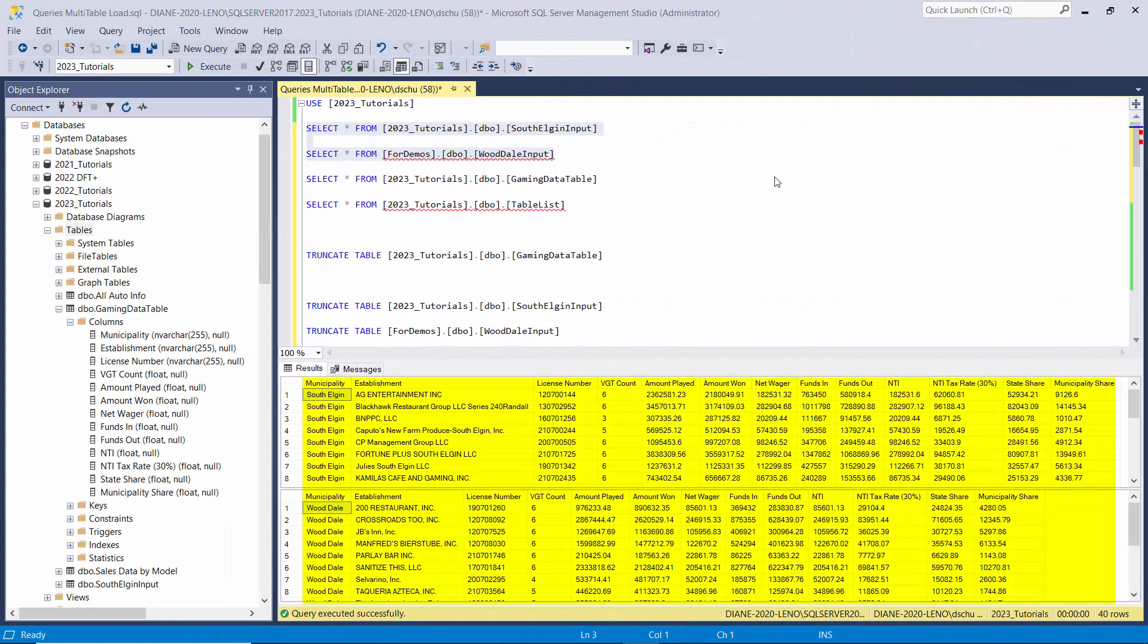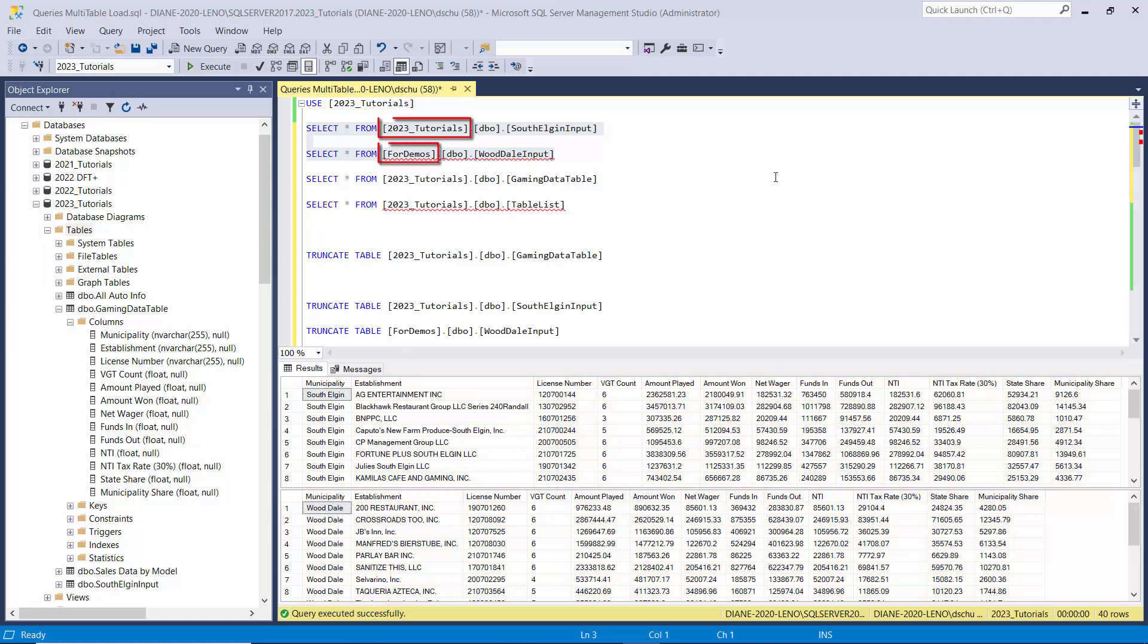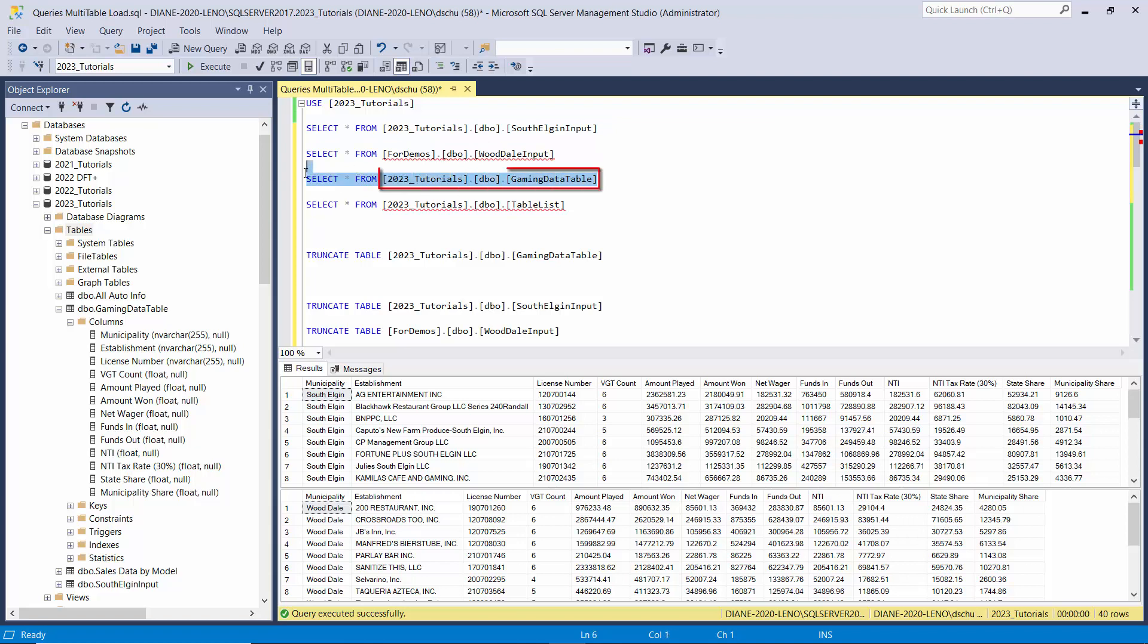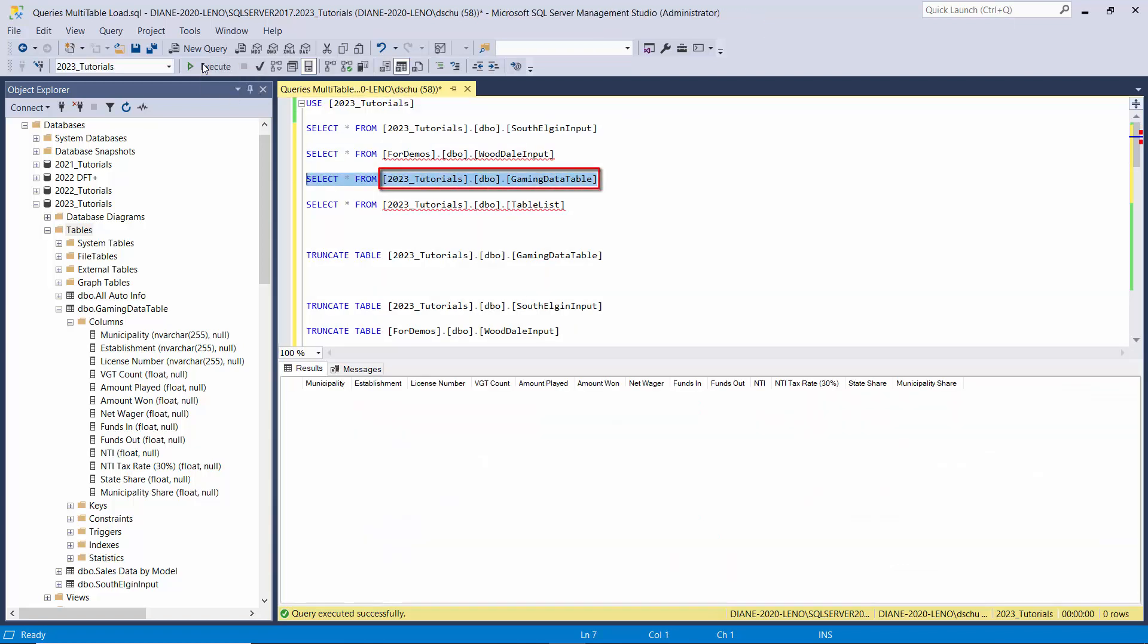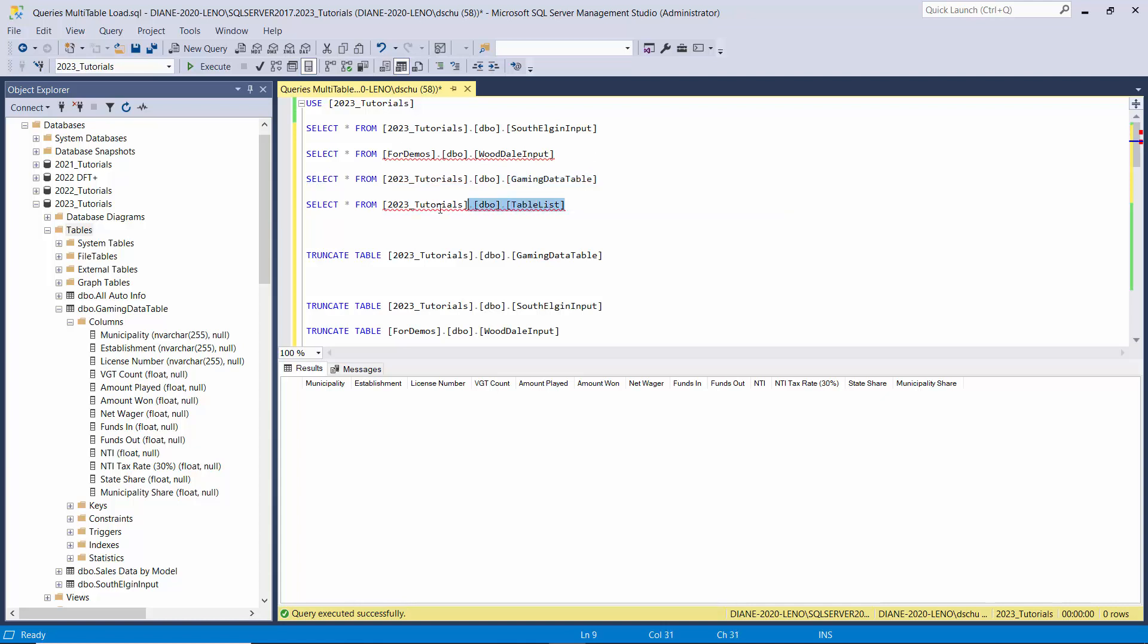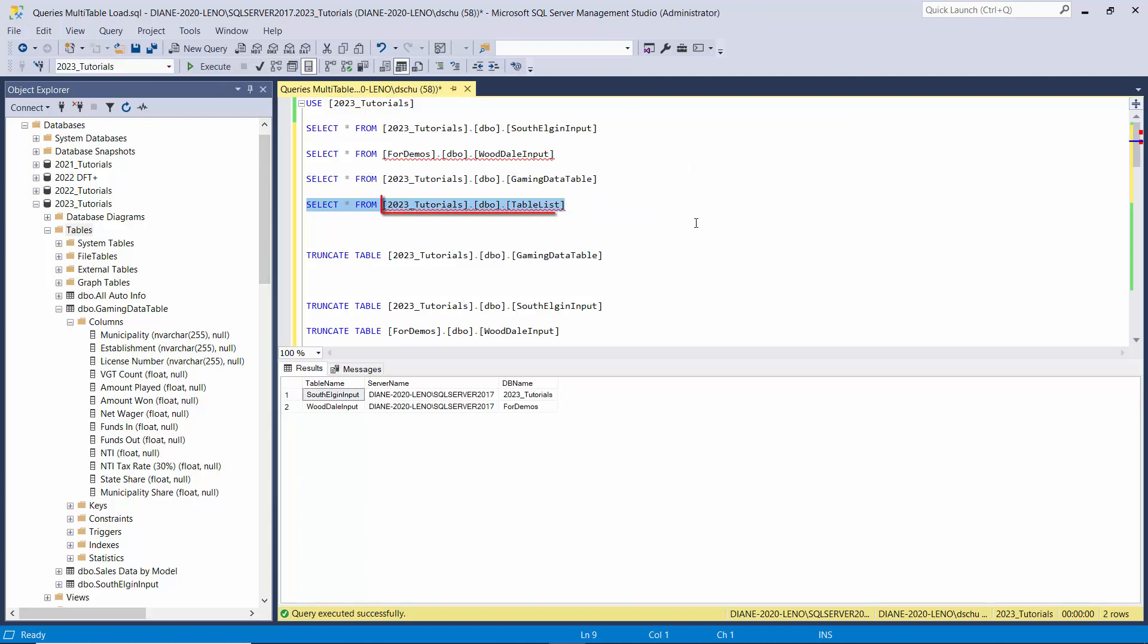Here you can see the data in the two tables that I'm going to be using as input. They both are on the same server but they're in different databases and they have all the same columns. Same column names, same number of columns. Here is the table that we're going to load both of those input tables into. That is in the same database as the South Elgin input table. To tell our package where to find the input tables we're going to be using this table.